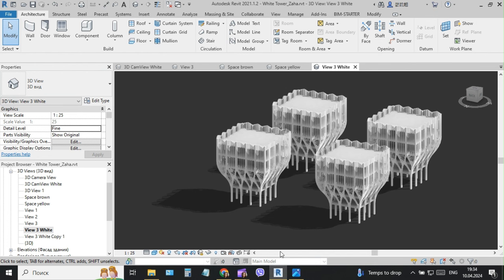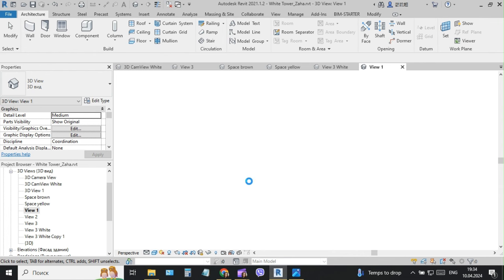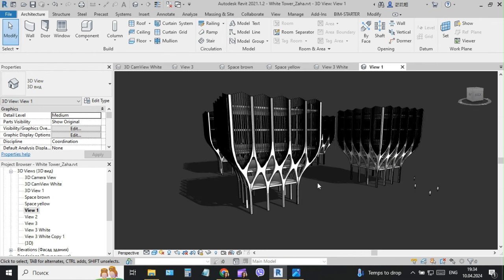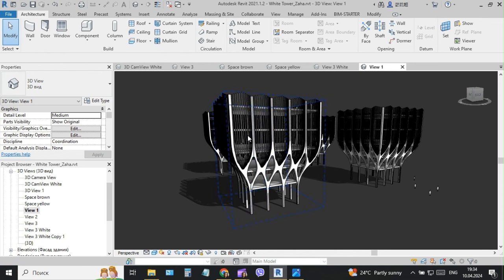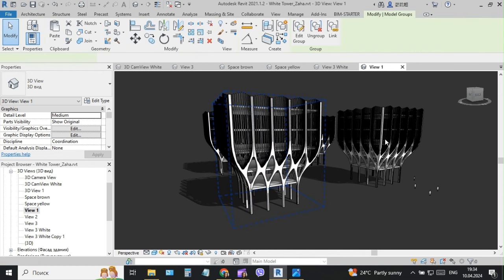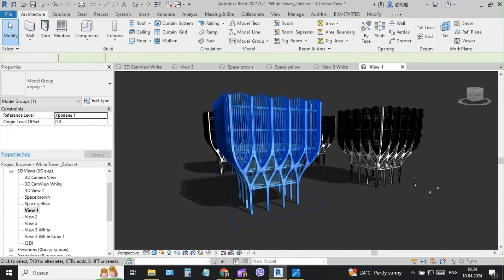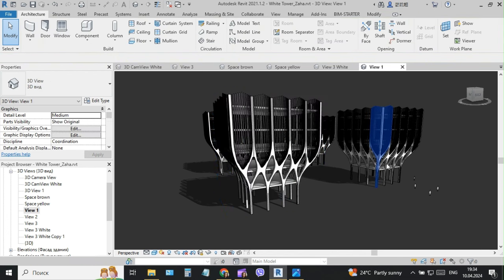I think we can choose one of the views and it will be some view without some background. This is a realistic Revit model you can see.